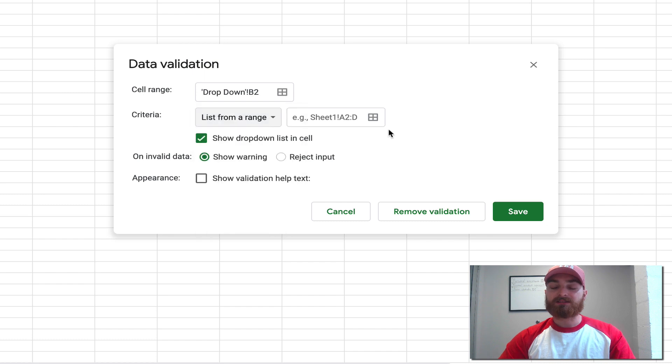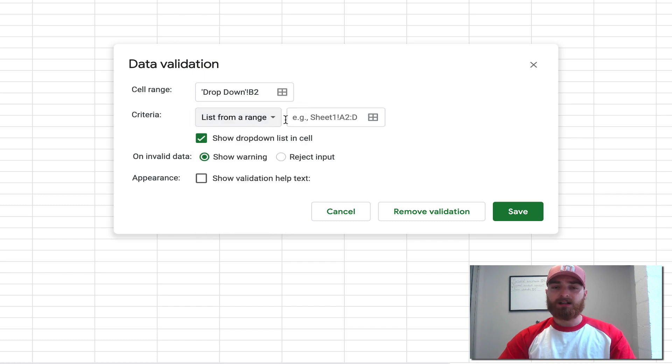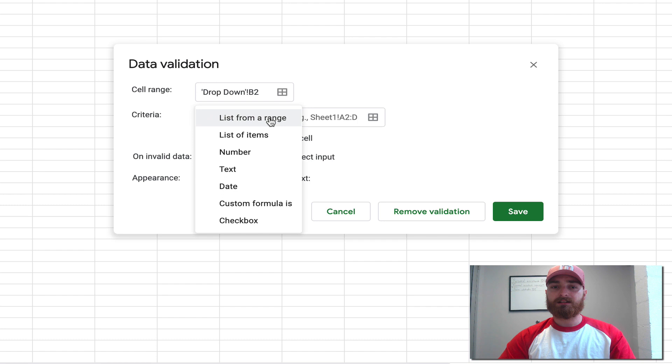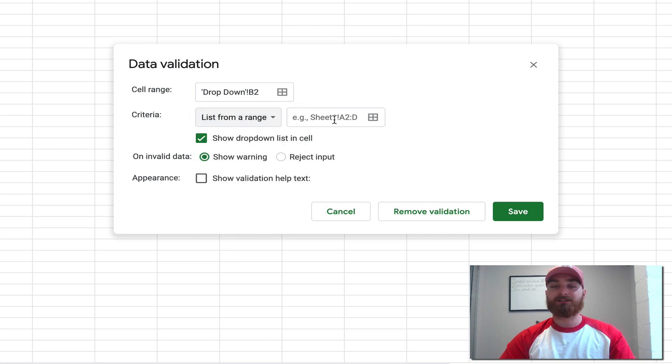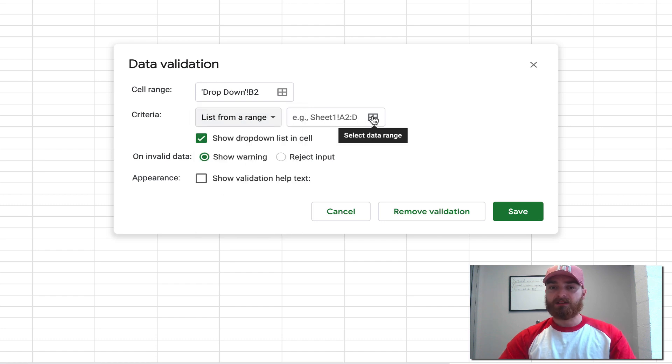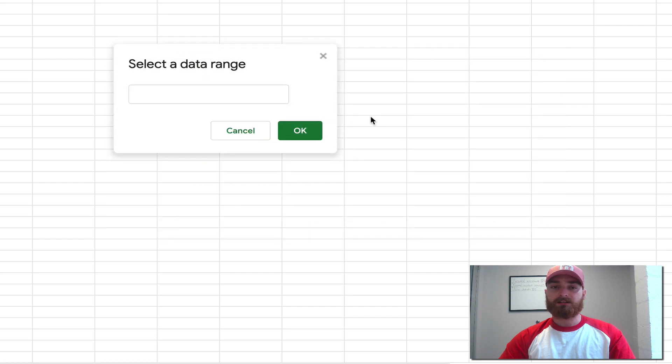But we want to just do 'List from range'. This is the simplest way to do it. You can do it in other ways, honestly, but I just definitely recommend that you do list from range if possible. So click on that and we're